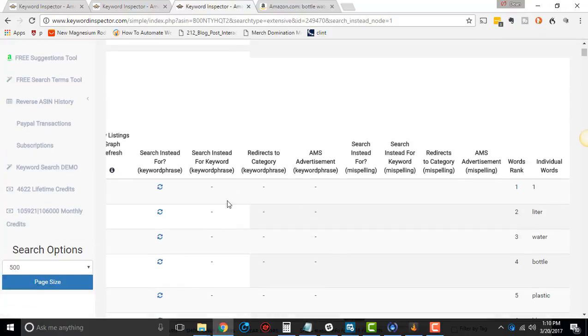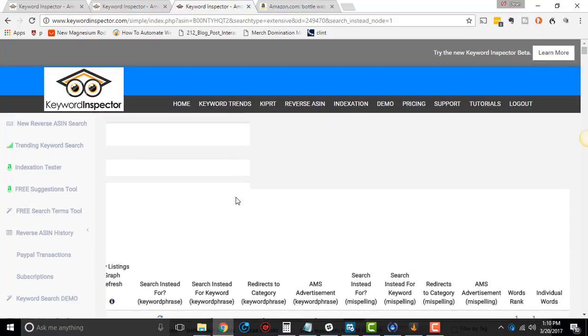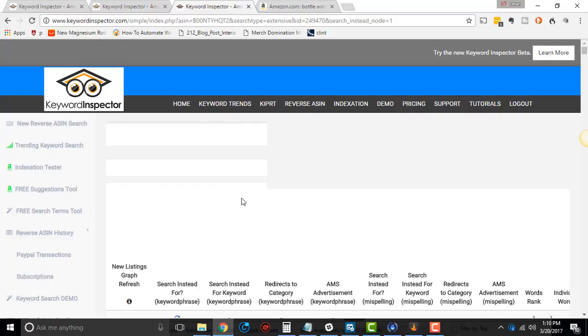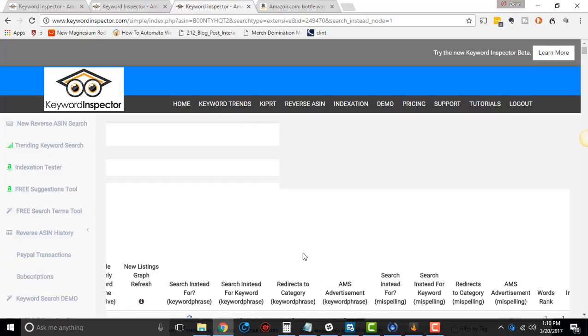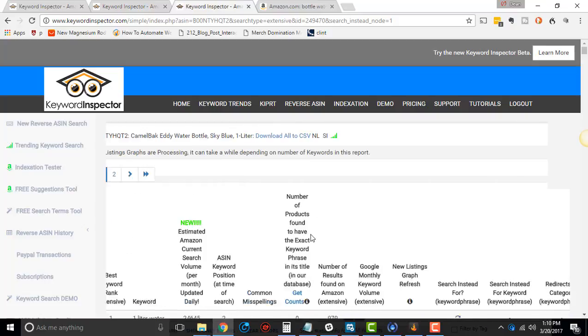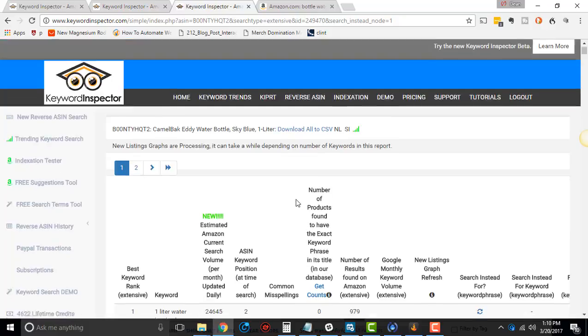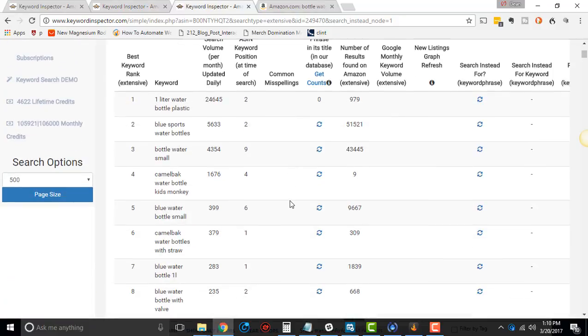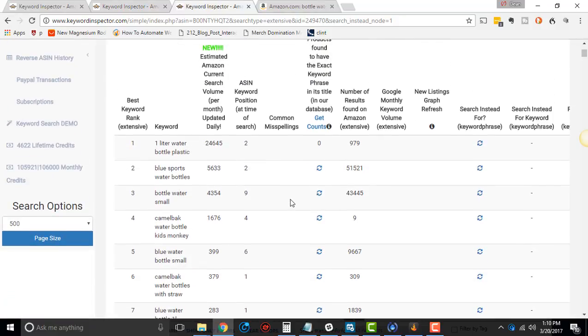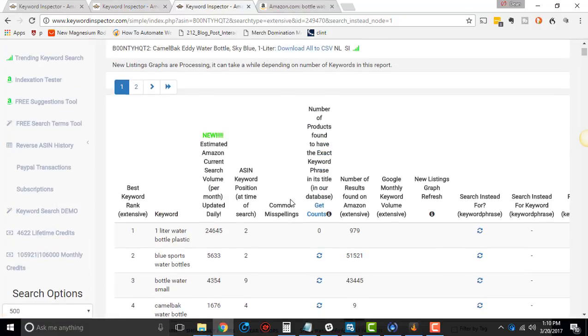That's all about the data that you get with an extensive search on keyword inspector reverse ASIN. So if you want to know how to actually use keyword inspector reverse ASIN to actually make money, whether you're doing a sponsored product campaign or optimizing your listing, or if you want to use it to spy on your competitors and things like that.